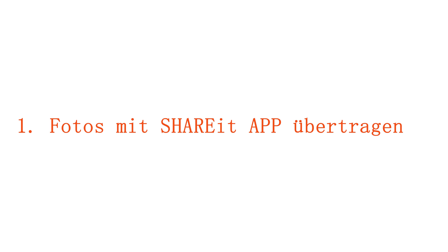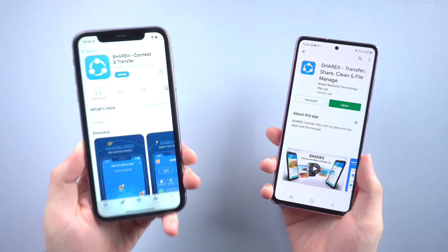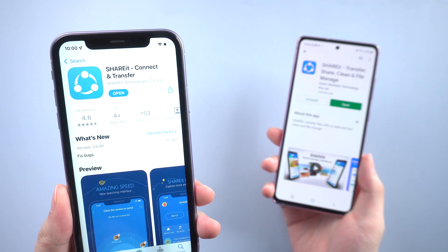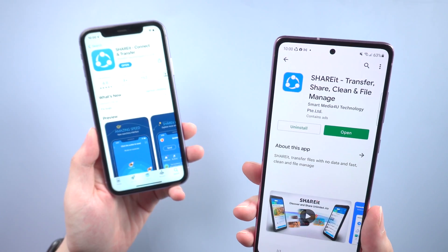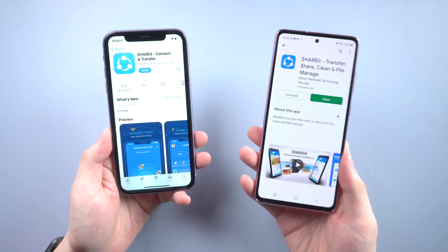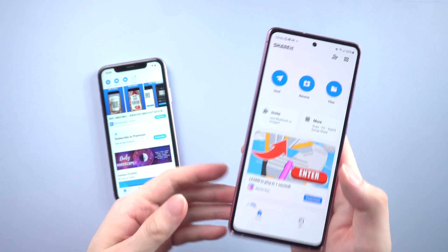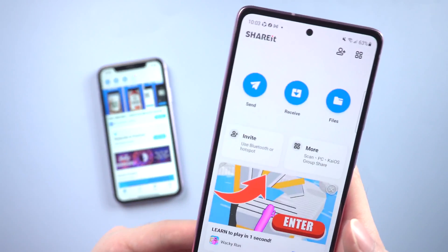The first method is to use an app called SHAREit. You can easily find SHAREit on both the App Store and Google Play, and they're both free to download. Then launch it on both devices.